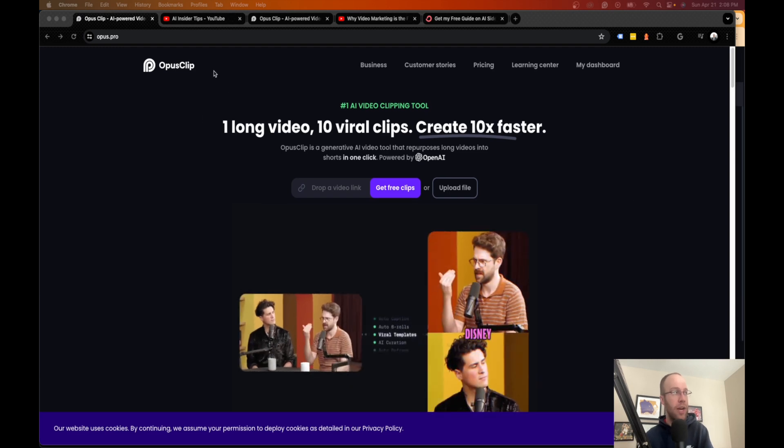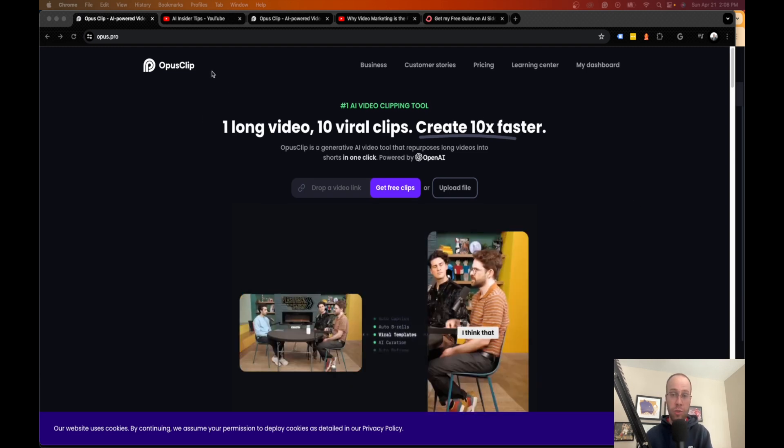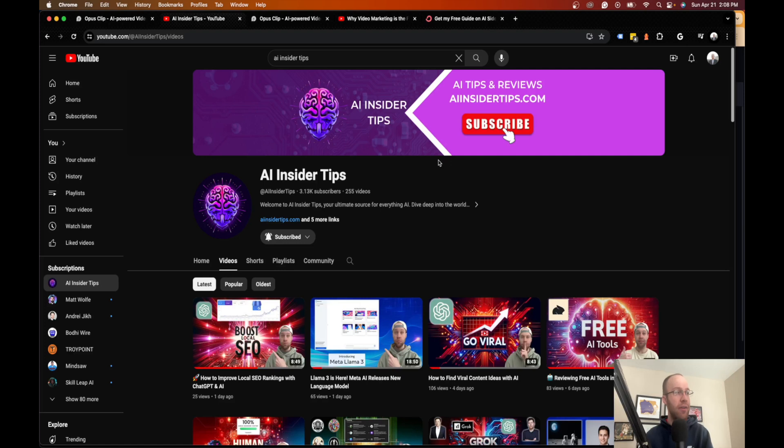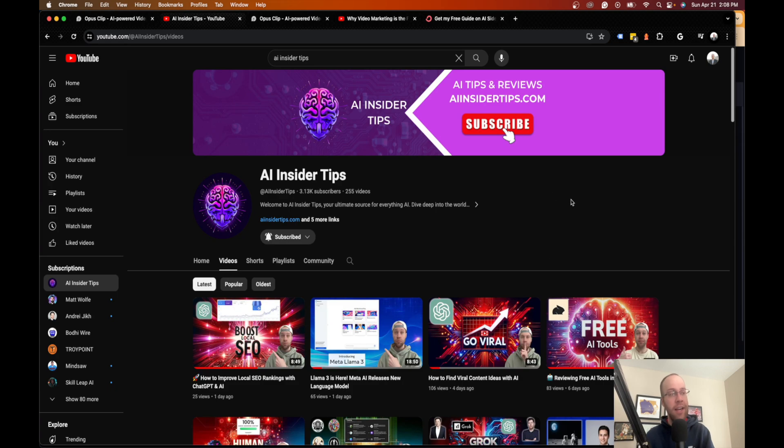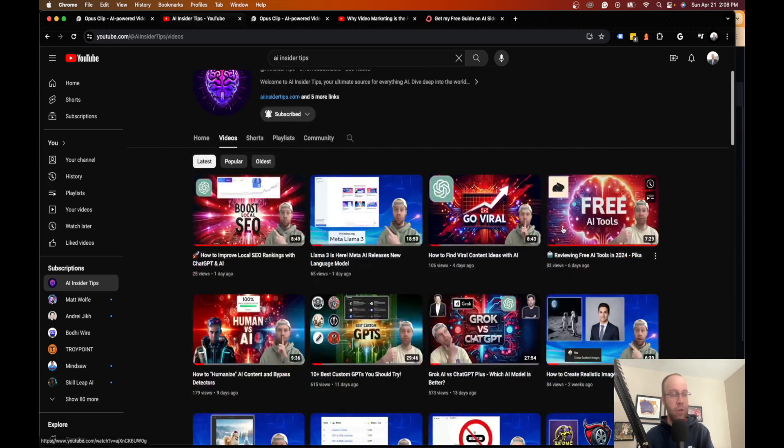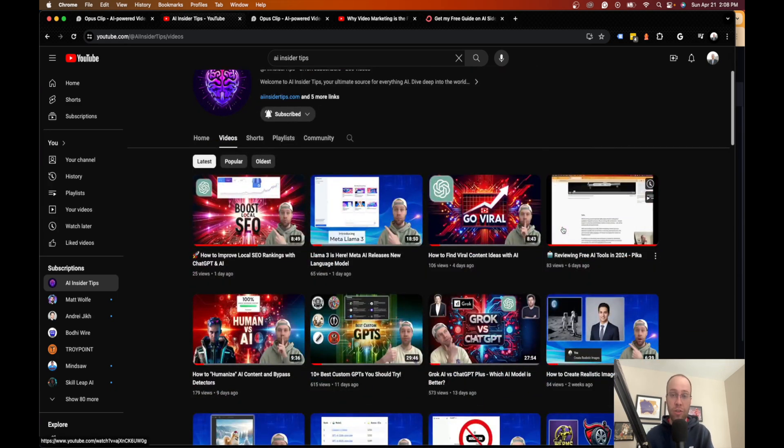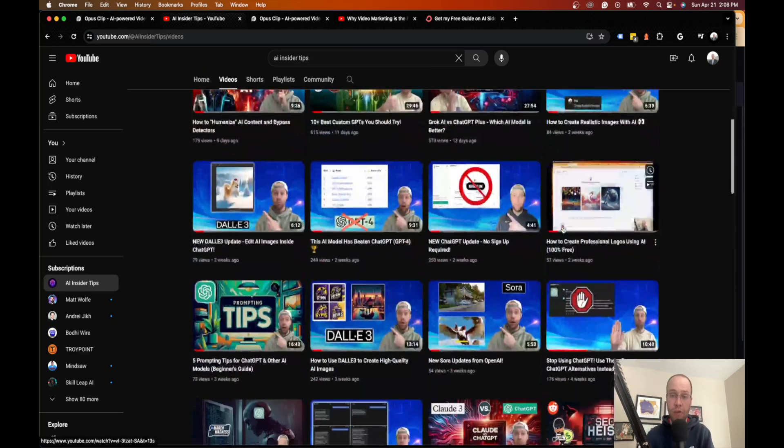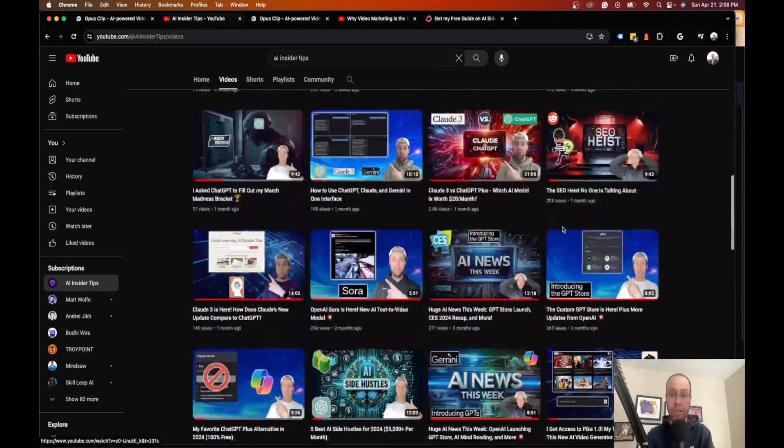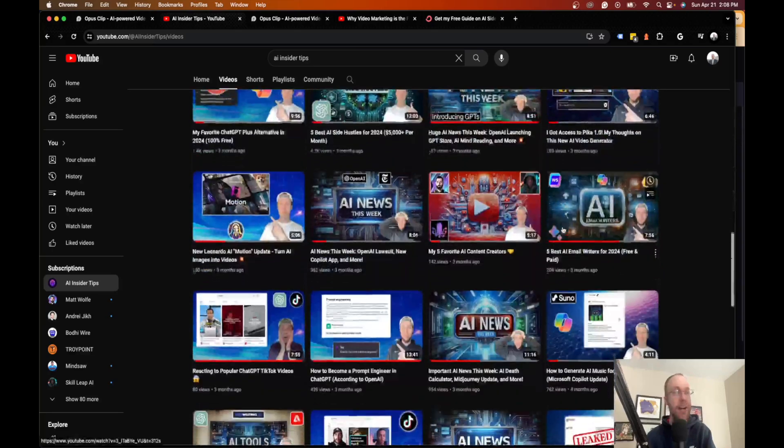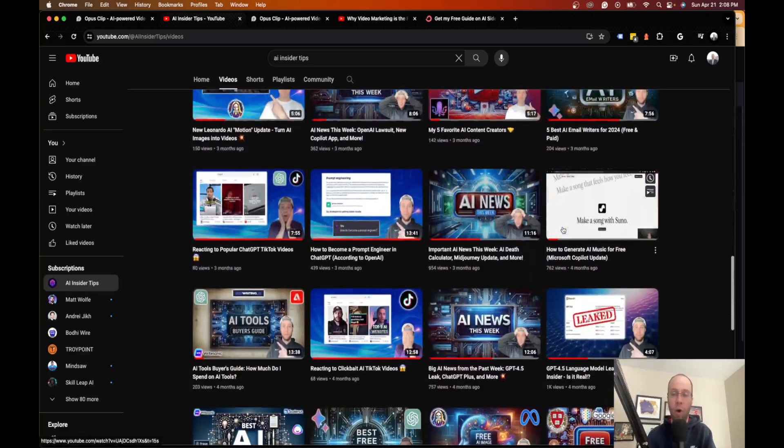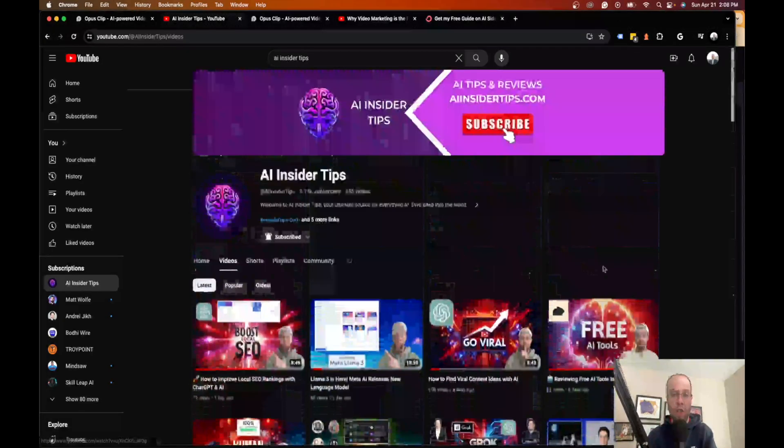Before I dive into the free tool this week, which is Opus Clip, if you guys haven't already subscribed to my channel at AI Insider Tips, I would truly appreciate that as I spend hours trying to put together these useful videos for you guys on various topics that cover the overwhelming world of artificial intelligence.